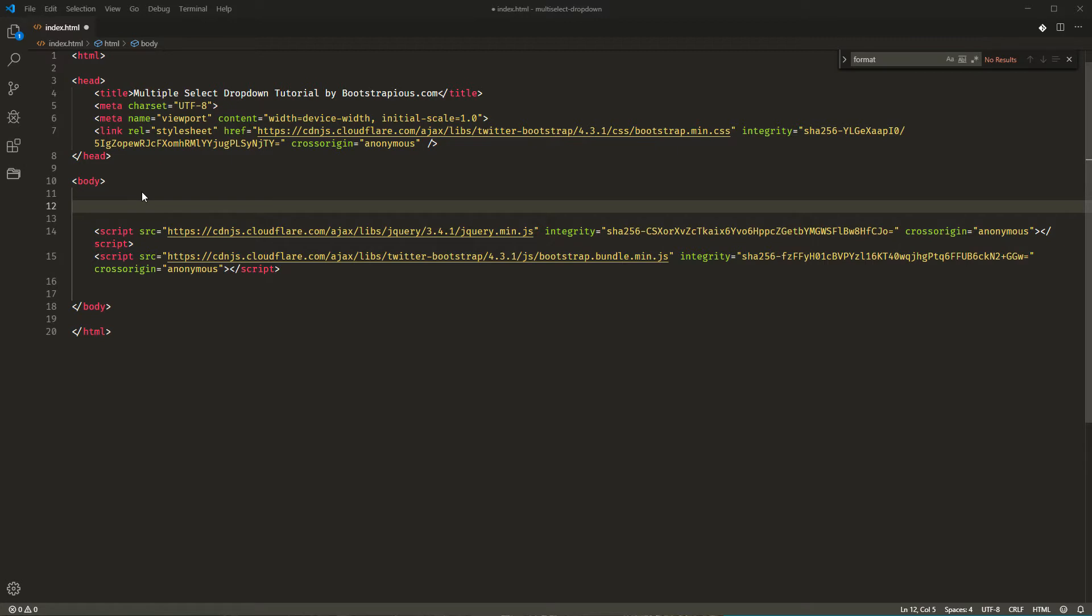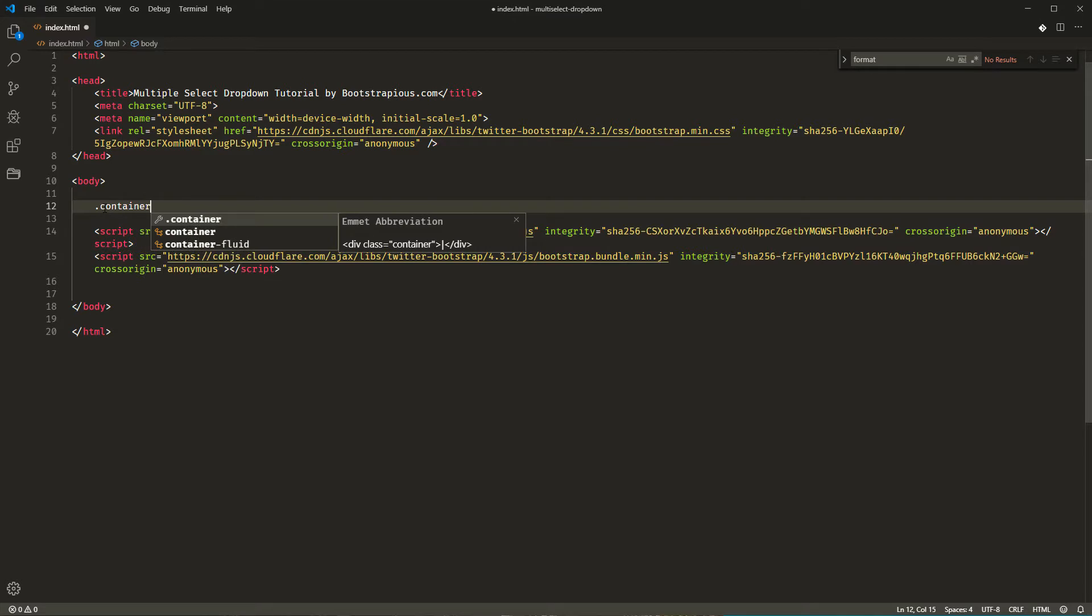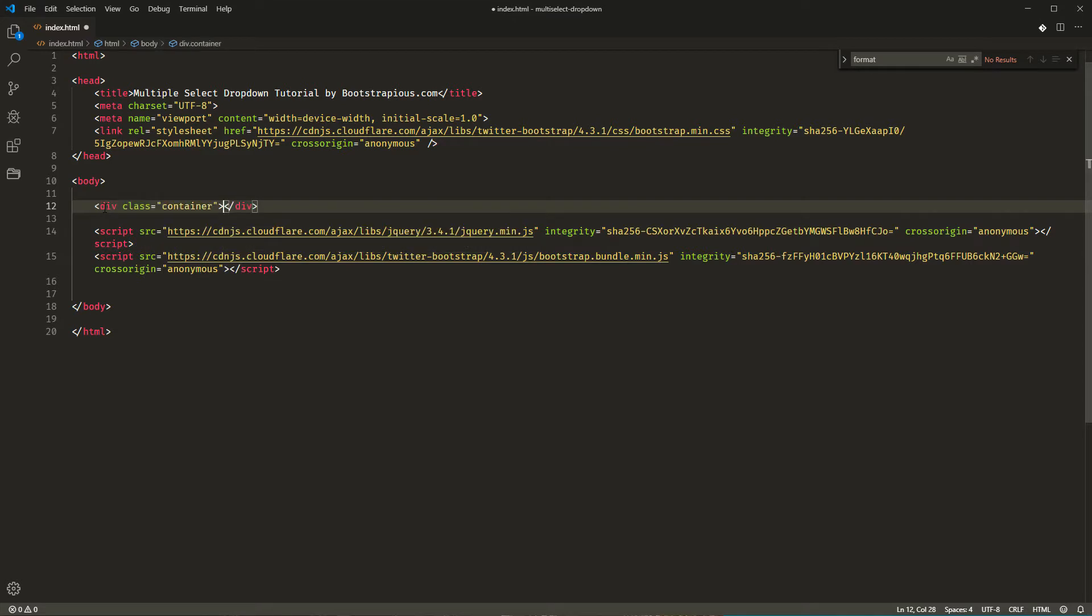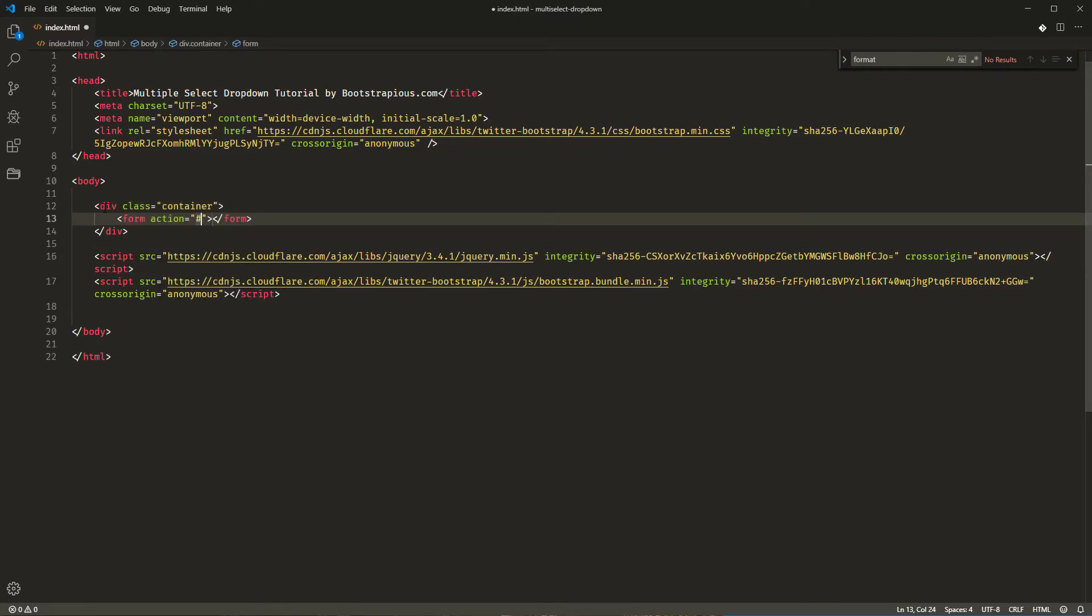We will need a basic starting Bootstrap HTML template. I have it already here. It is a basic HTML document with a Bootstrap CSS included in the head element and jQuery and the Bootstrap bundle just before the closing body tag. I'll add just a Bootstrap container for a better visual layout and a form element.